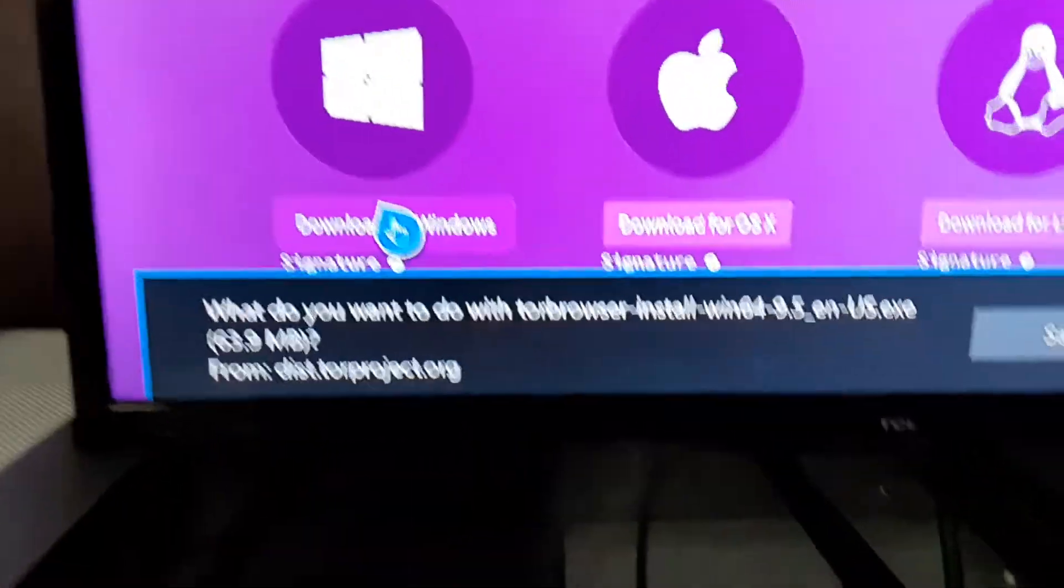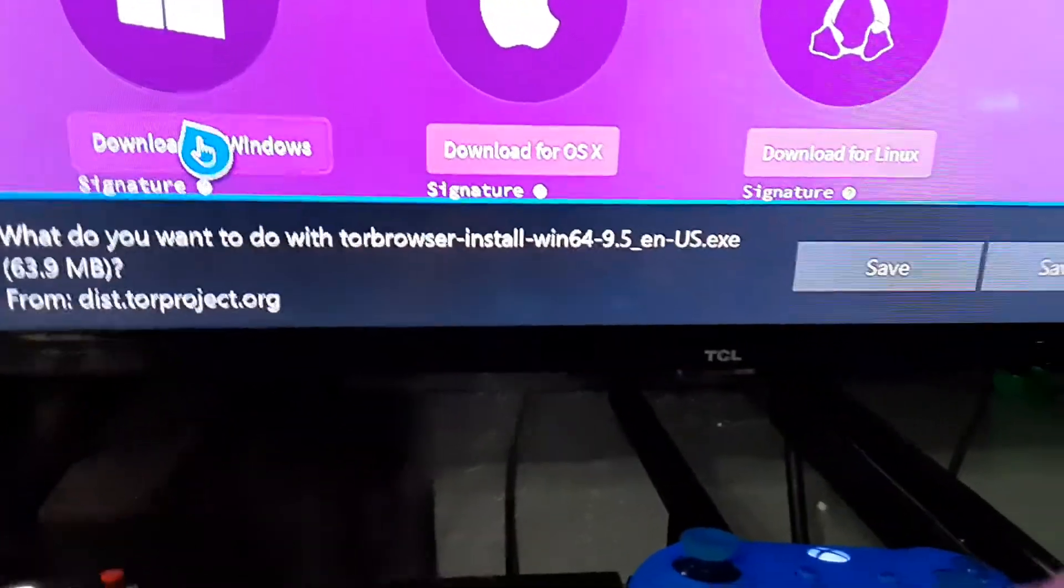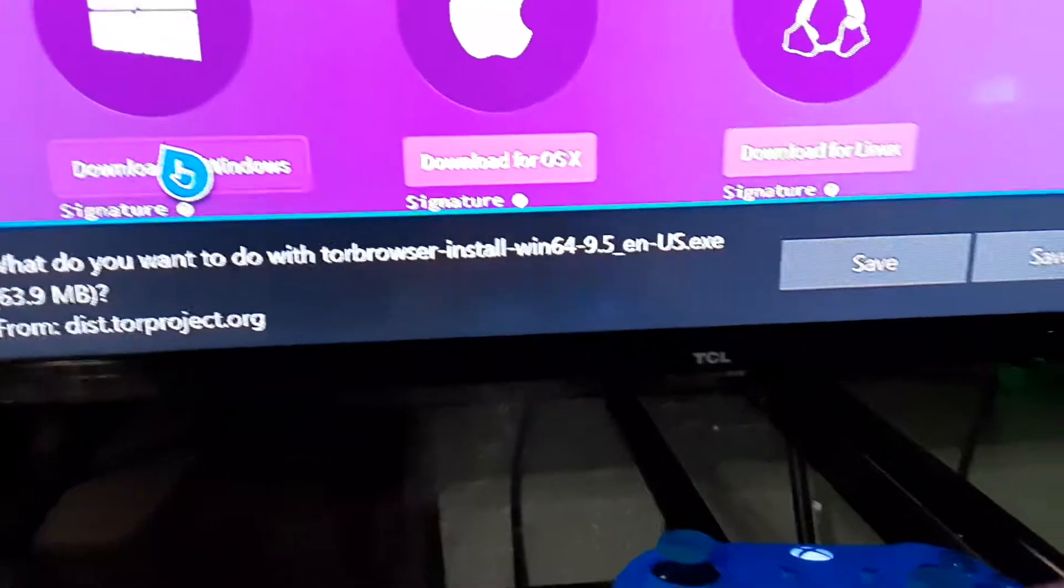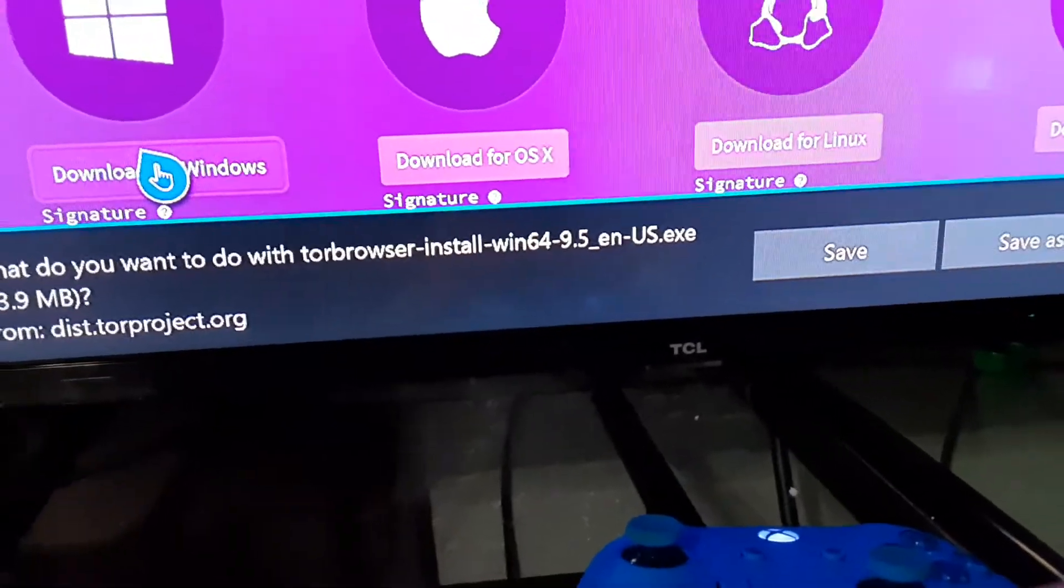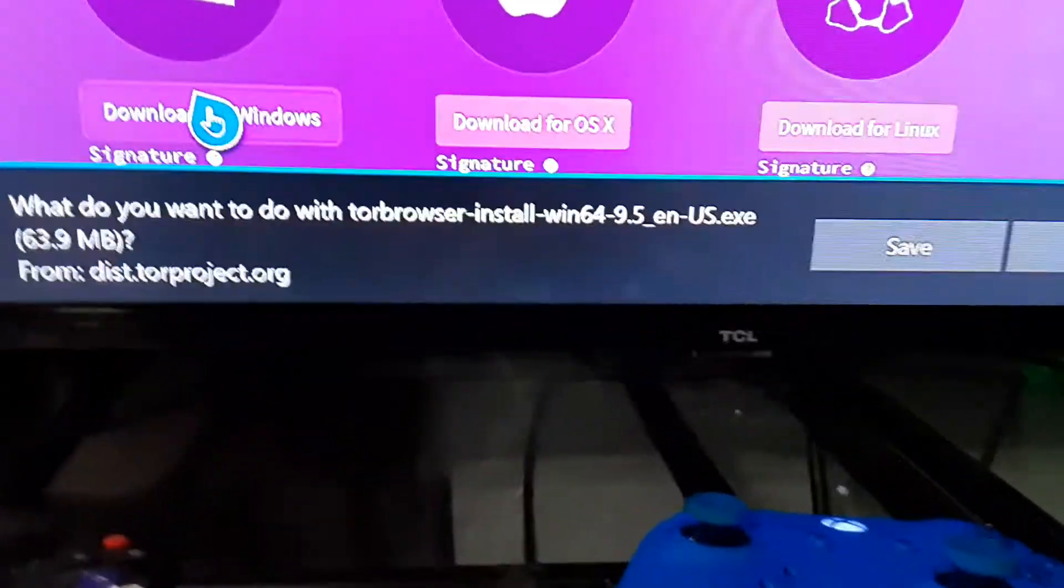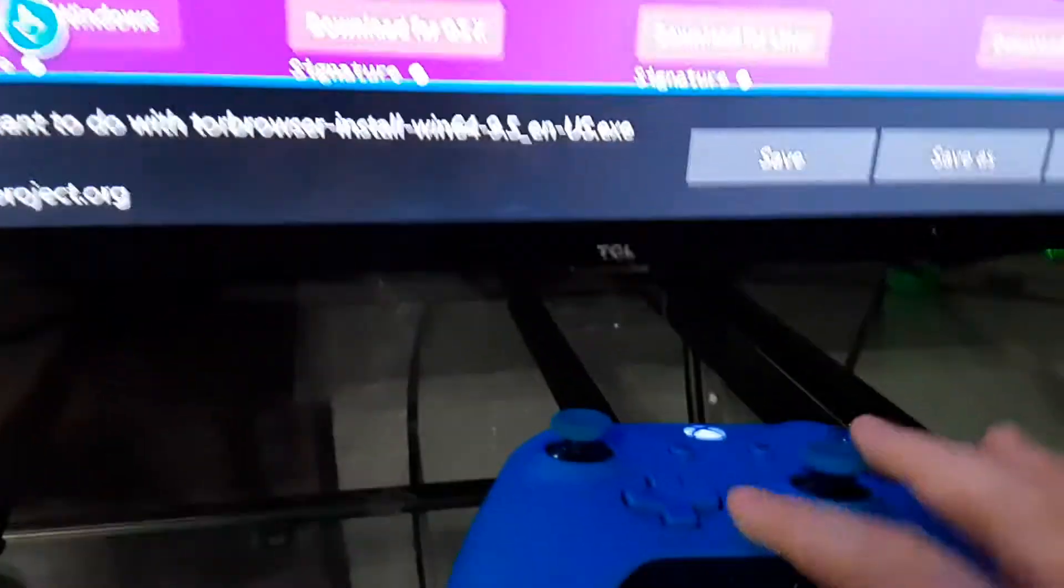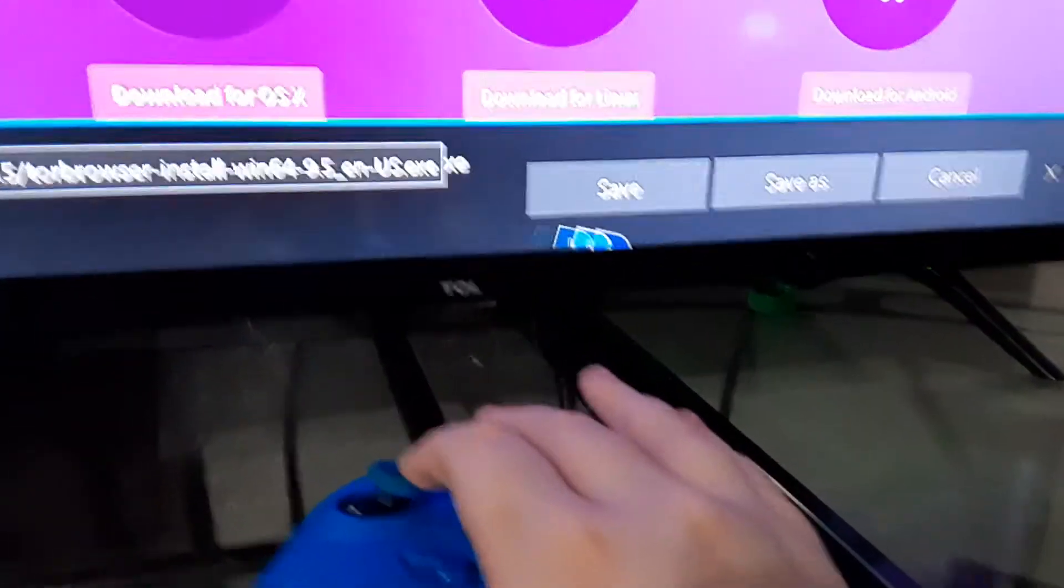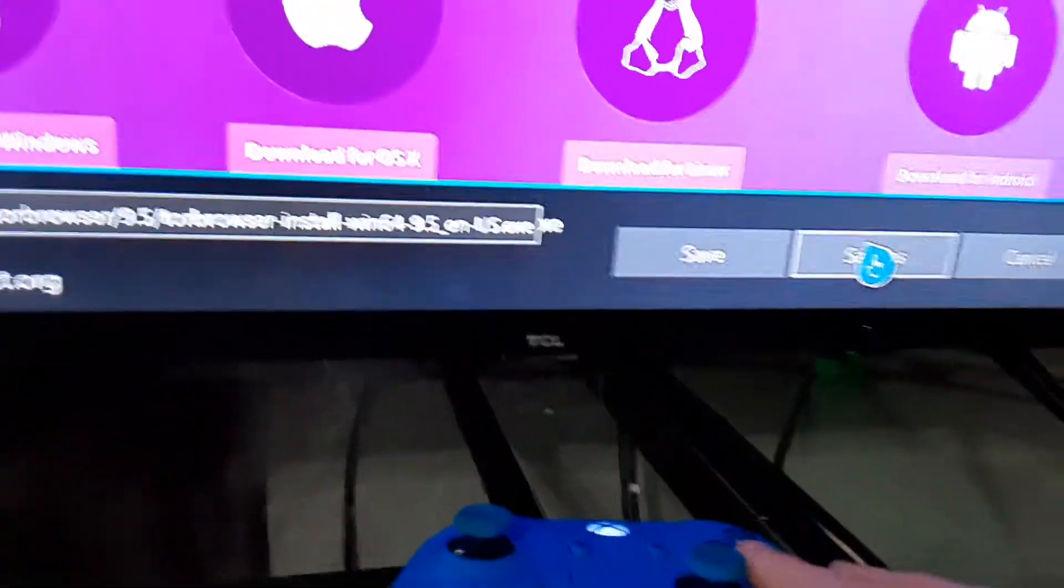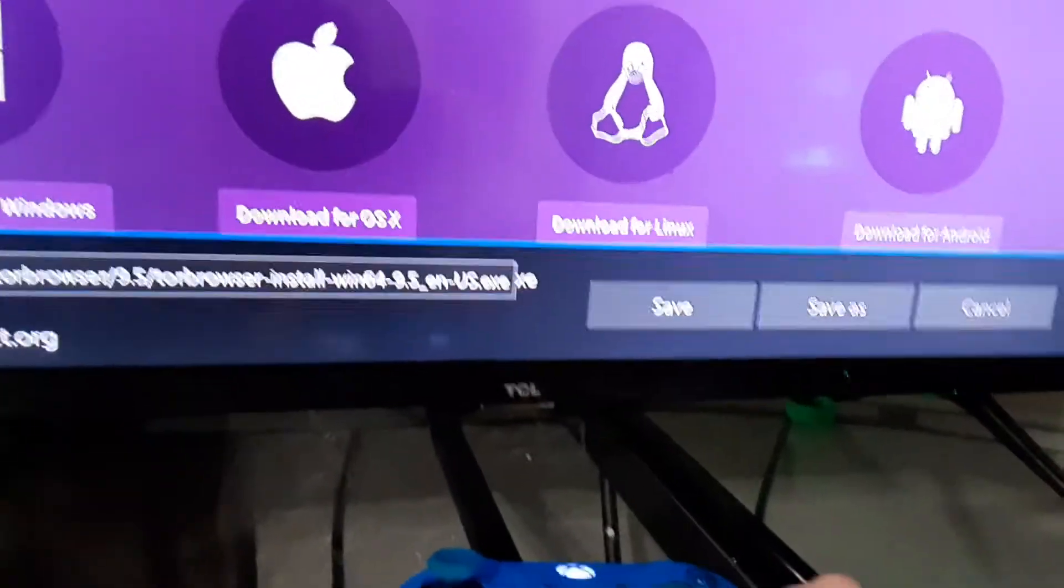Then you should see what do you want to do with Tor Browser Install Win64 9.5 English US.exe. That's basically just the install thing. So we'll want to go to Save As.